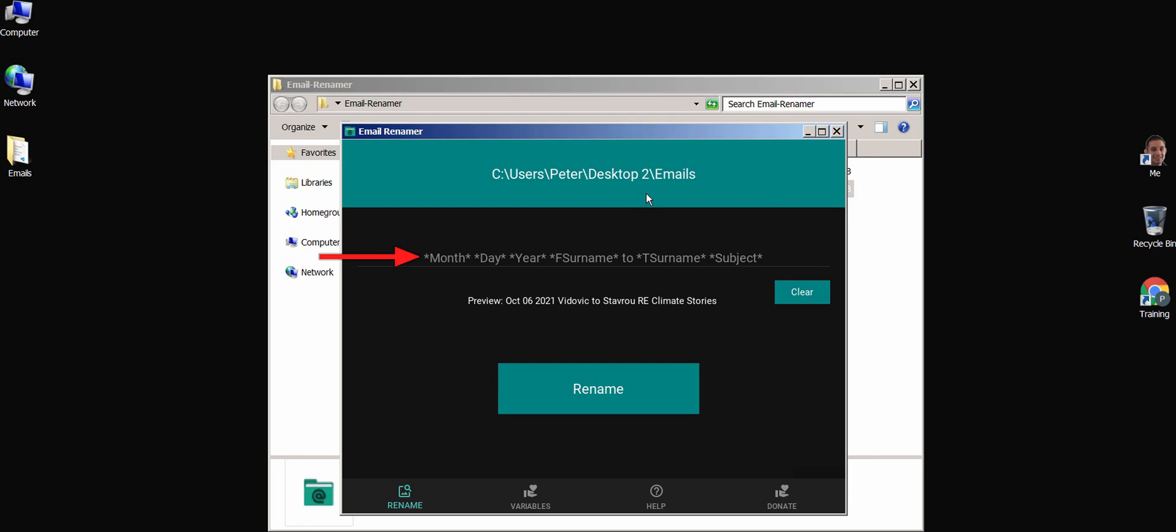You can edit the naming rule, or clear it, and start from scratch. I'm going to go ahead and clear it.